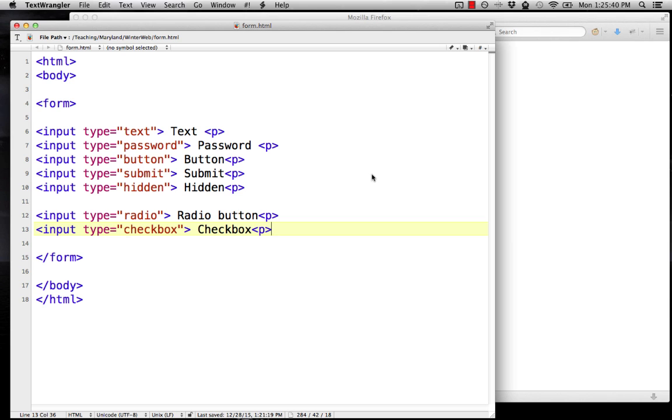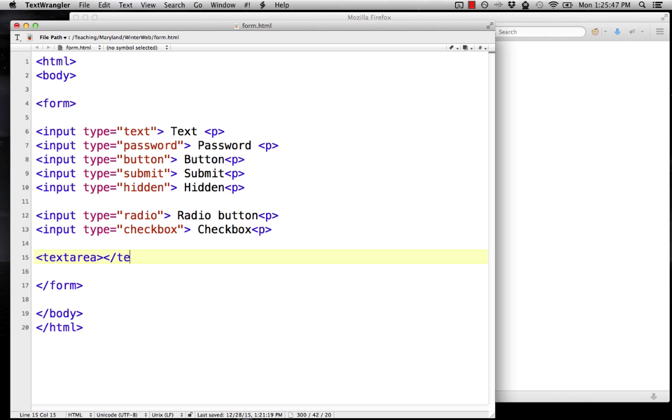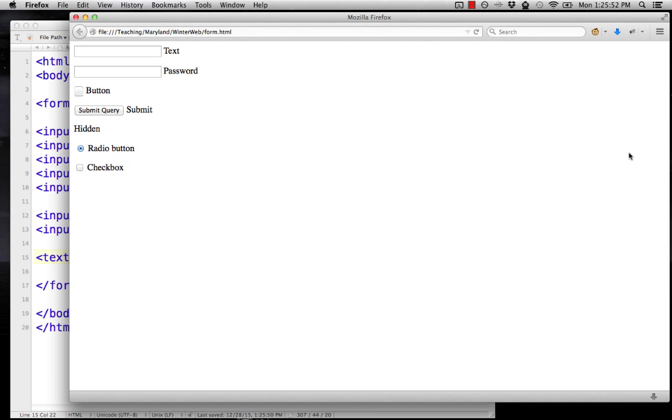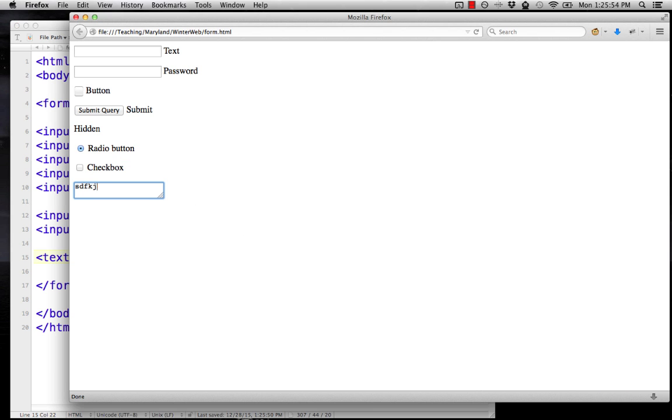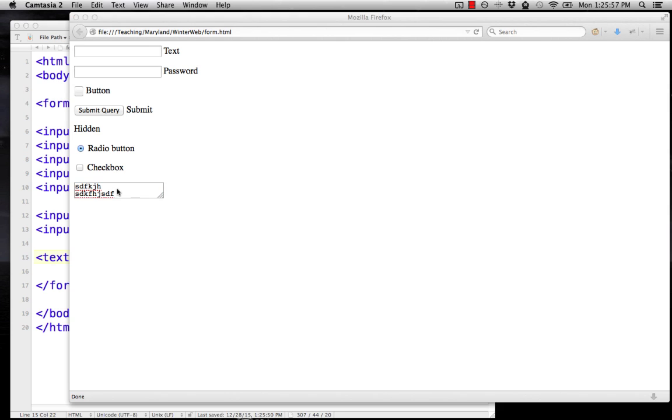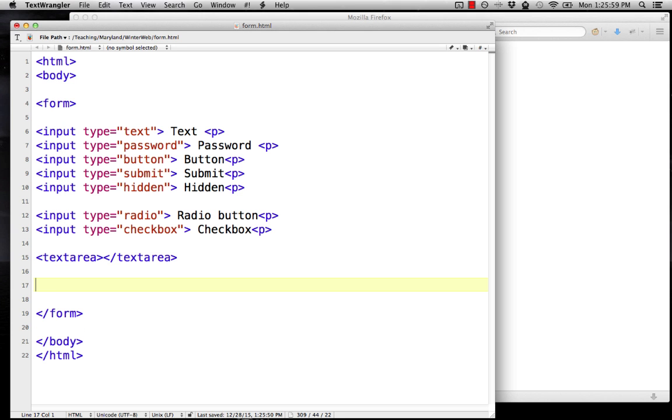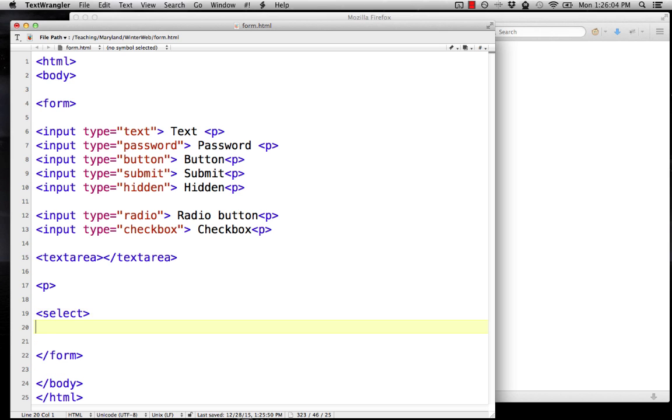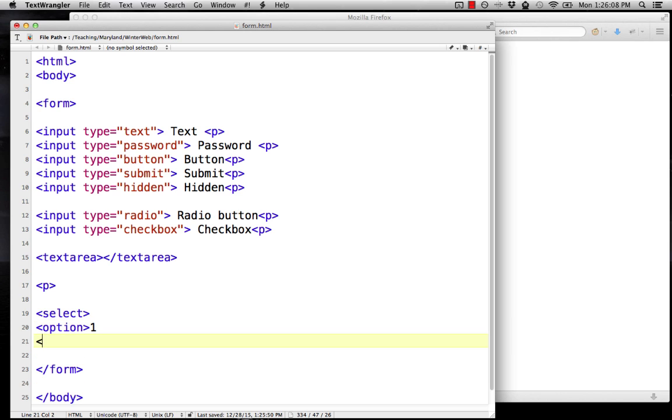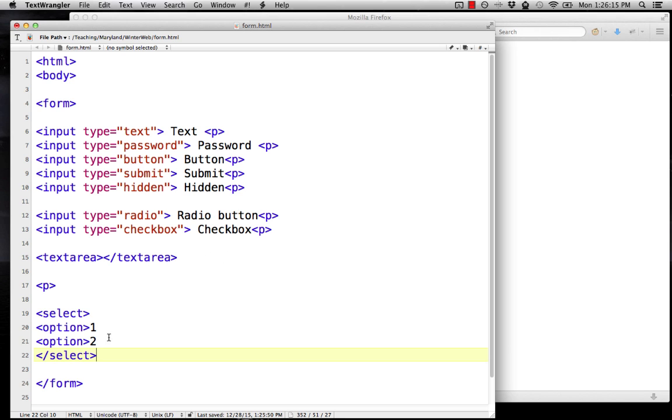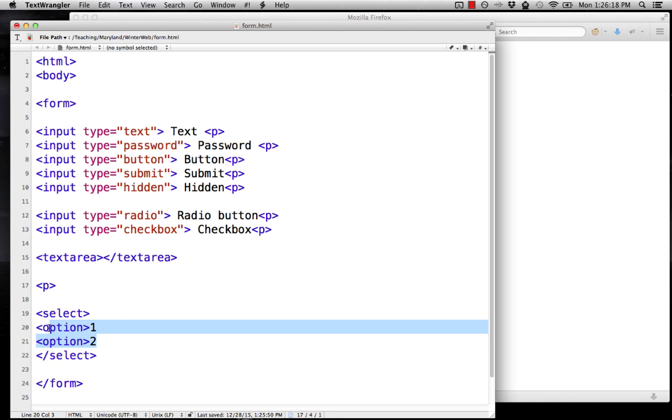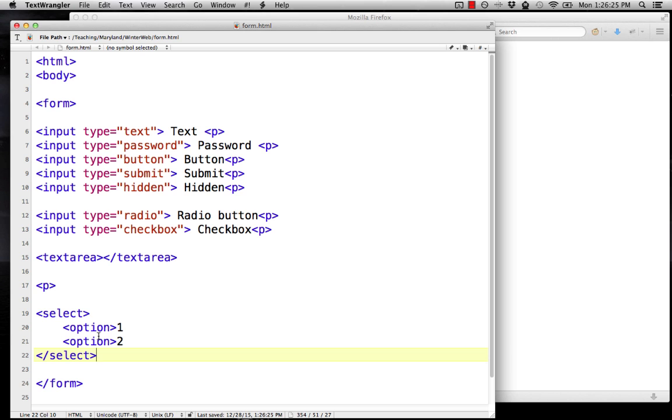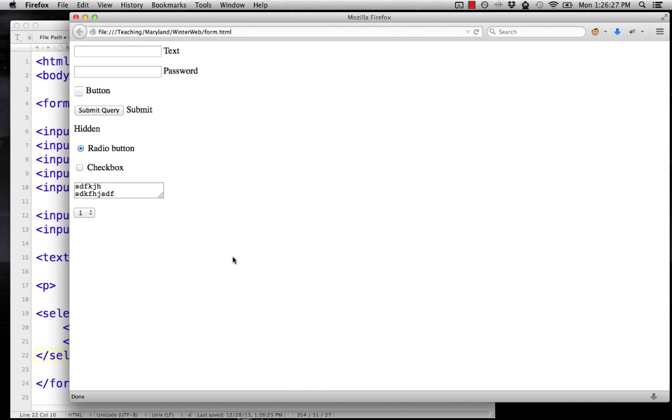There are also a couple types of inputs that don't use the input tag. There's text area that has a start and an end tag. That will give you this kind of multi-line box. And there's one more, which is select, and this gives you a pull-down menu. So let's just create a couple options here. This starts with a select tag and has options, very similar structure. And here you get the pull-down menu.